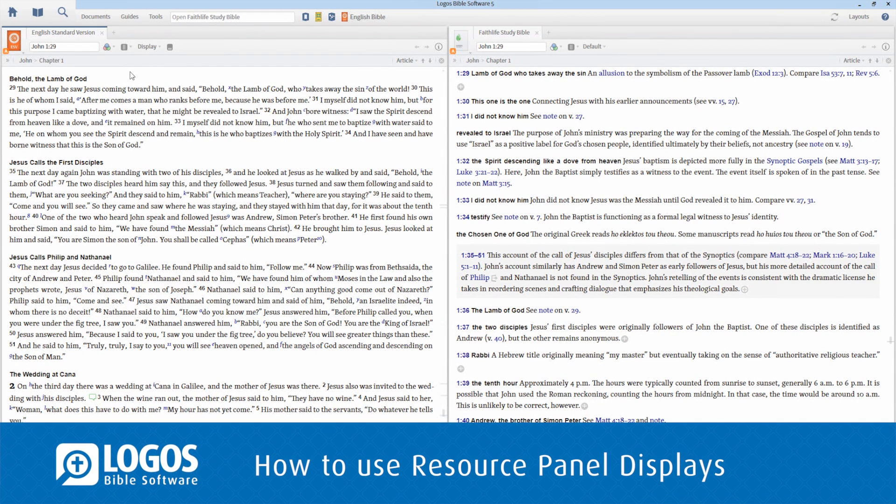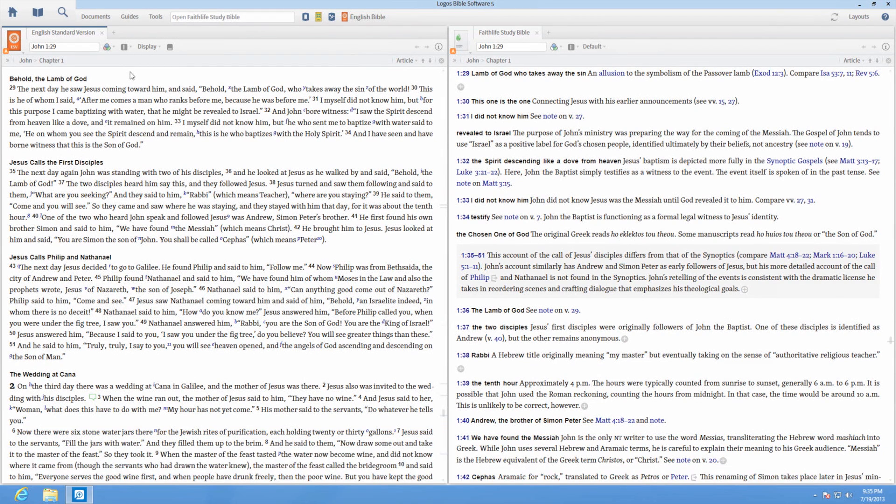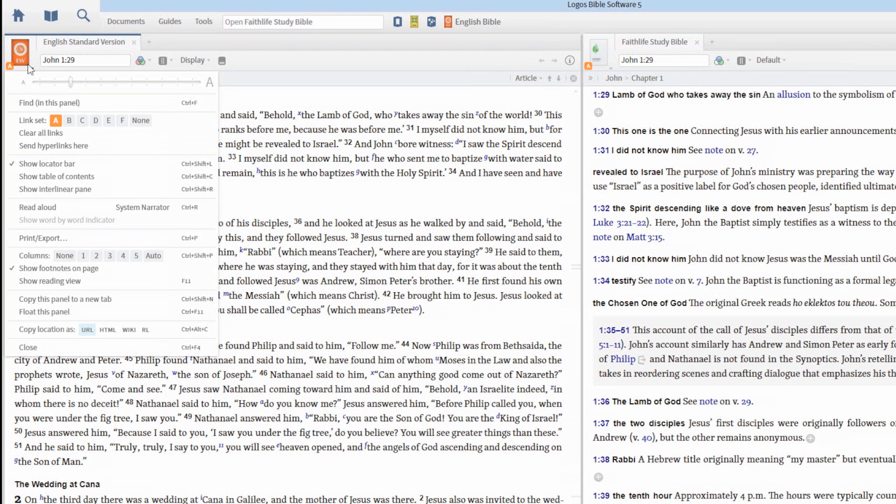You can modify the display settings for your resources in different ways, like changing the text size or using visual filters in the Interlinear Bibles.